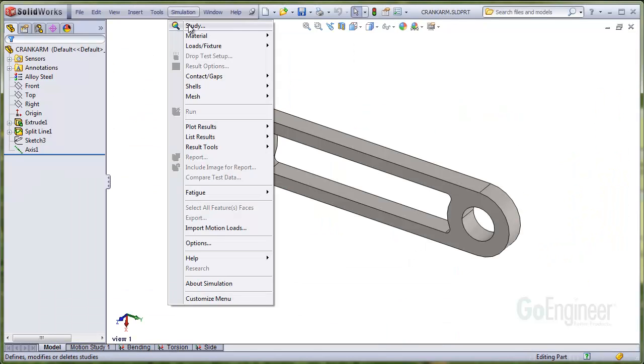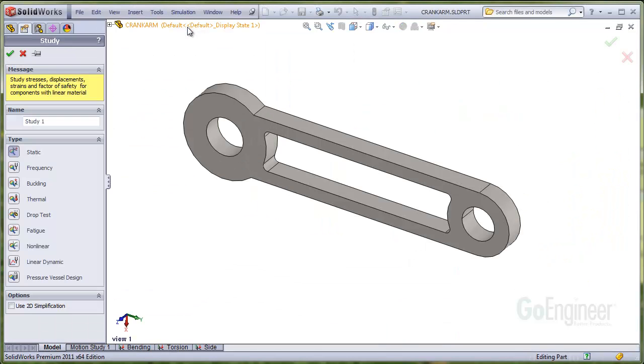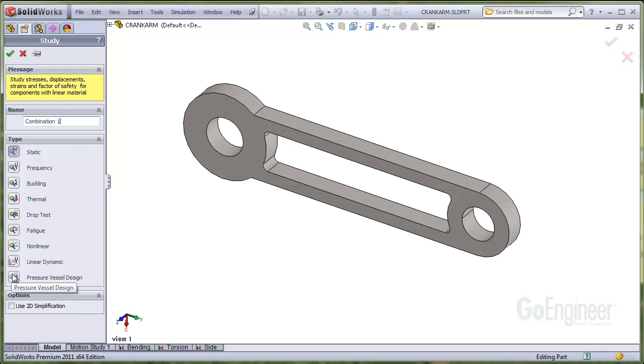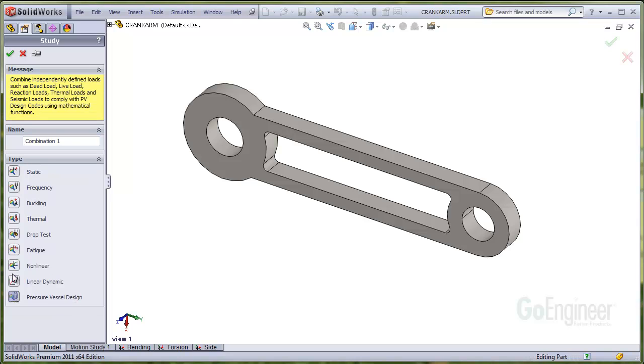So we'll go ahead and define a new study. And we're going to call it combination one. And just click on the pressure vessel design item at the bottom here and click OK.